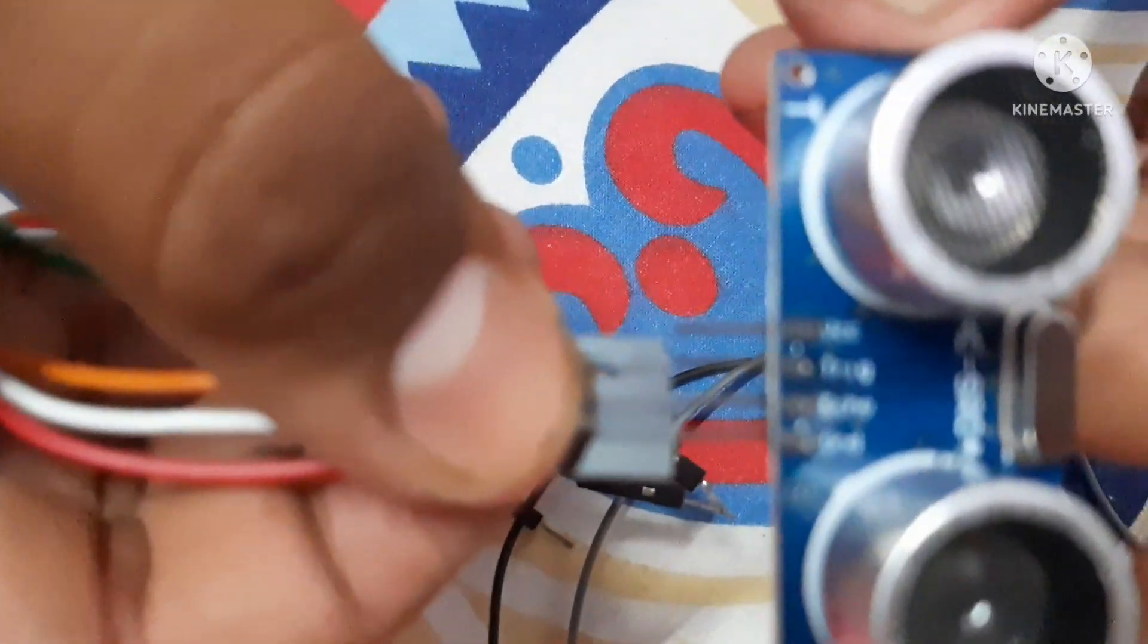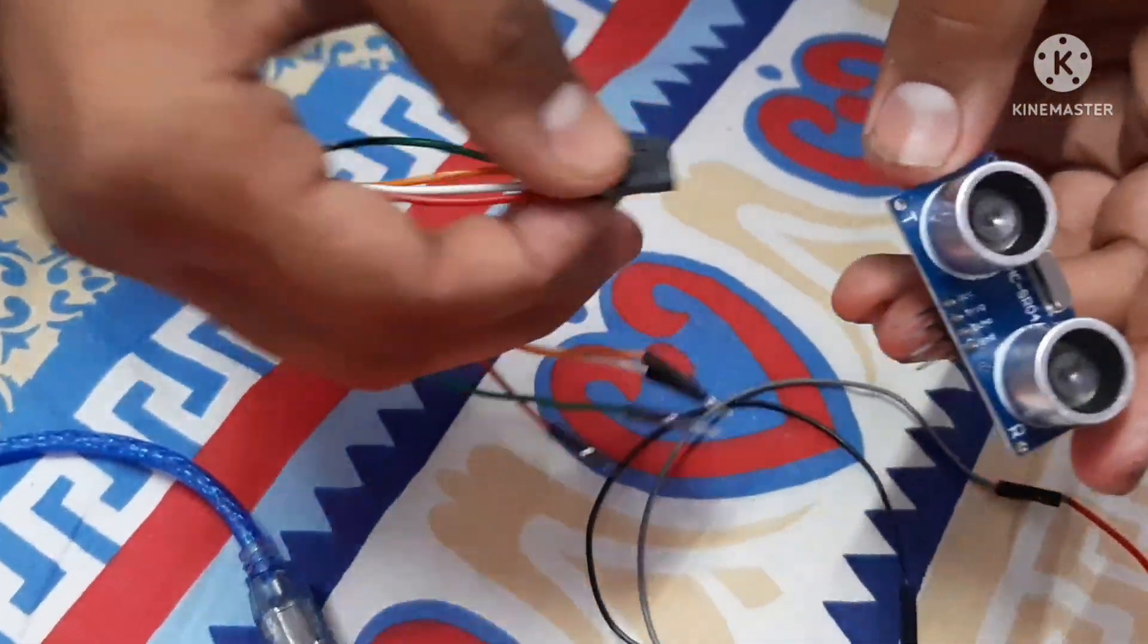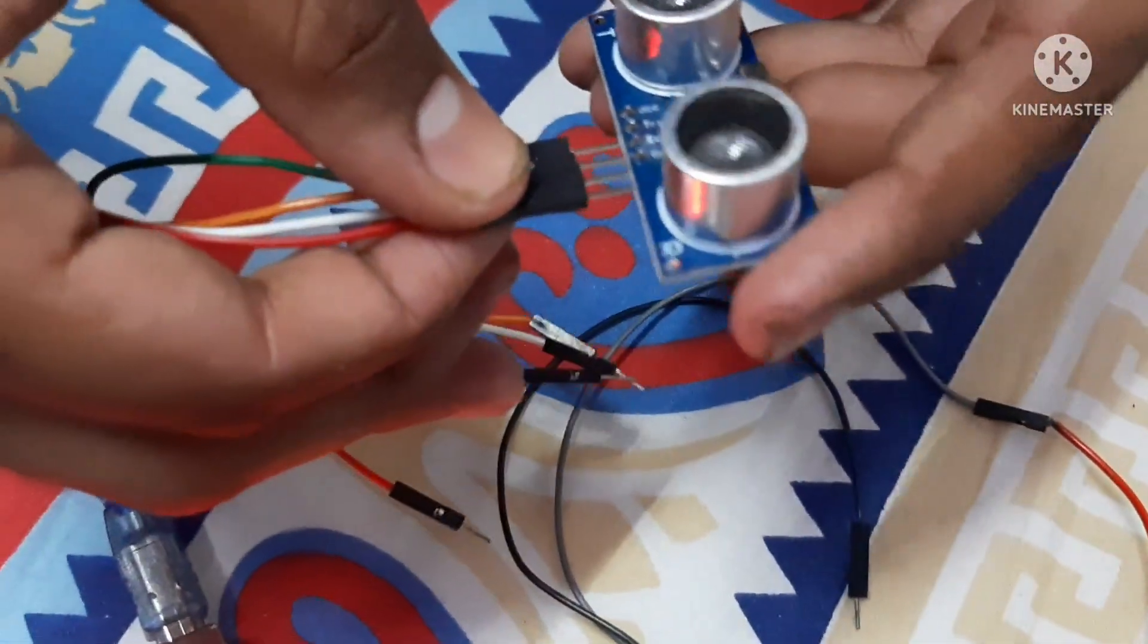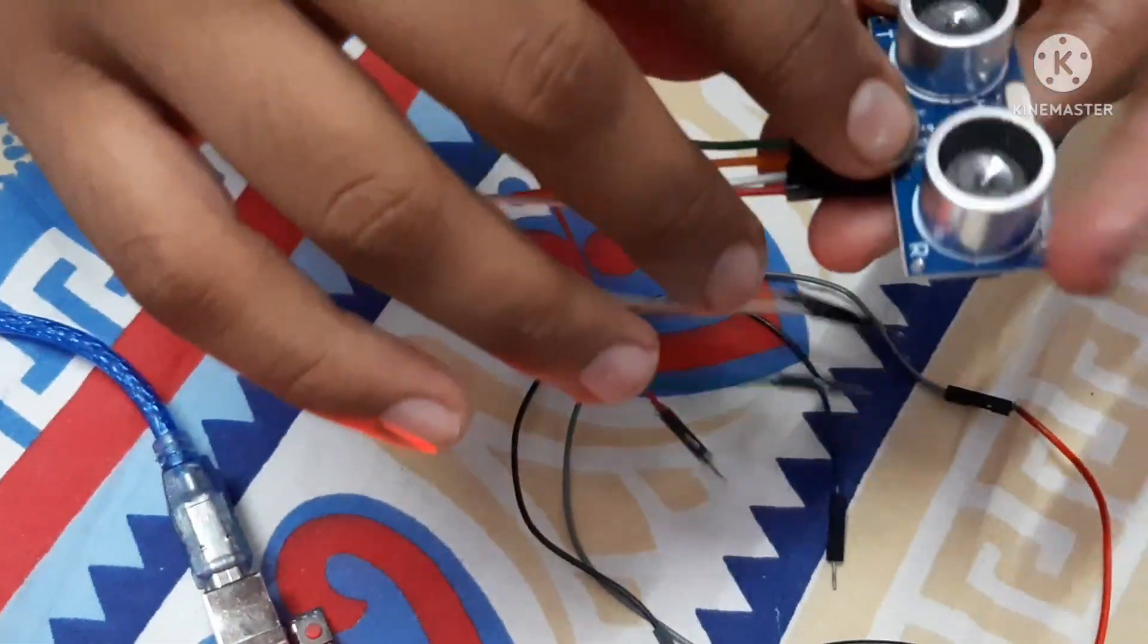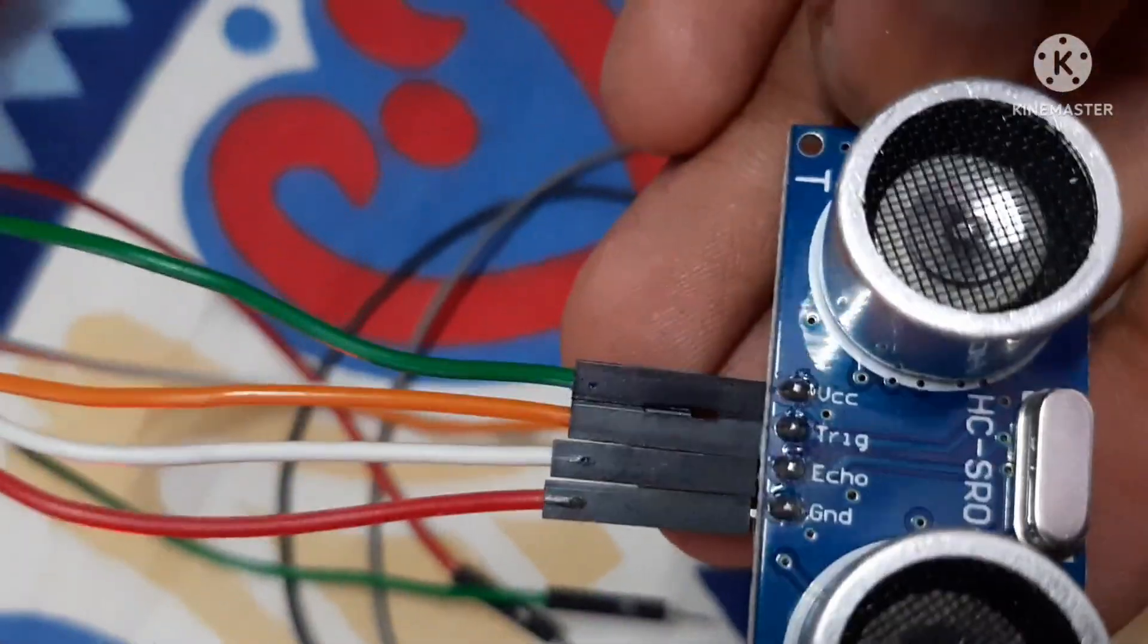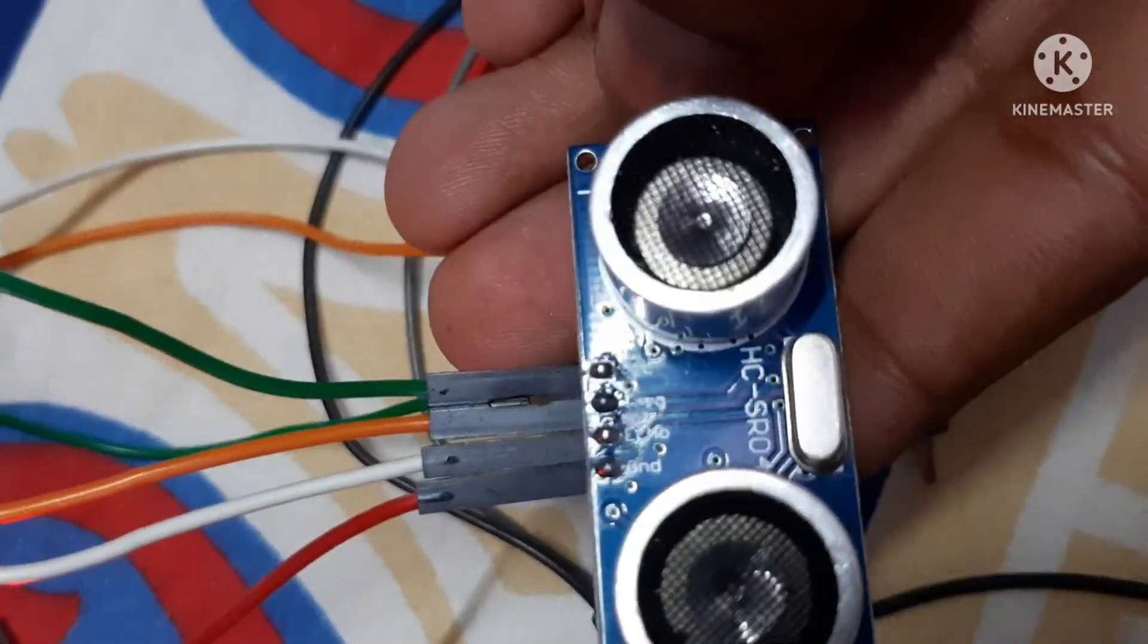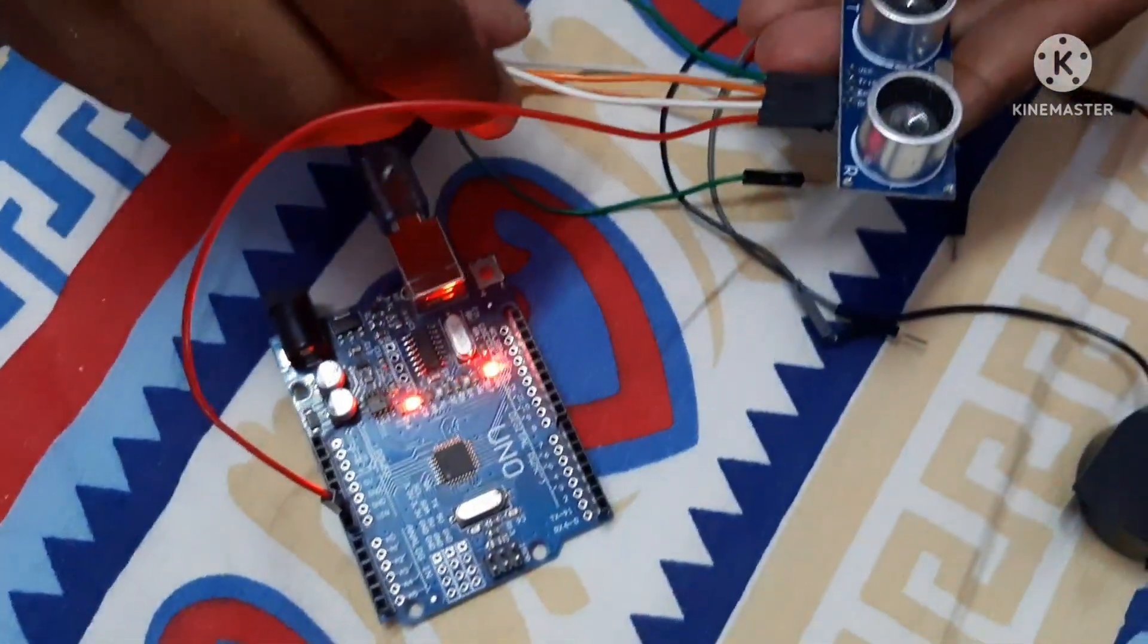Friends, now let us know how can we connect these wires to Arduino. First we have taken ultrasonic sensor and male-to-female wires. We will be connecting them to ultrasonic sensor. Now we will be seeing where is the ground pin. As friends, you can see the red one. Now we will be connecting it to GND. Now we have connected to GND.